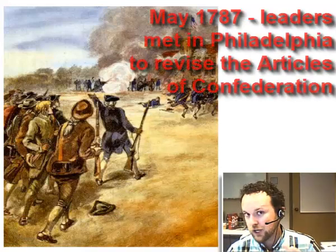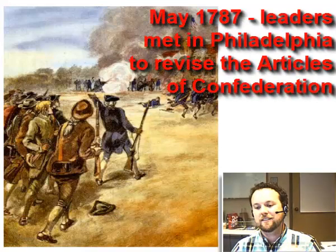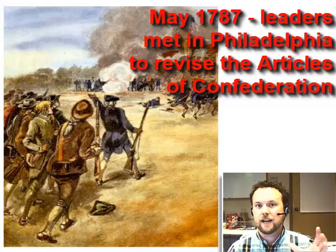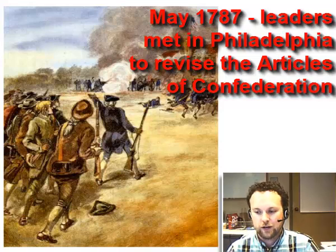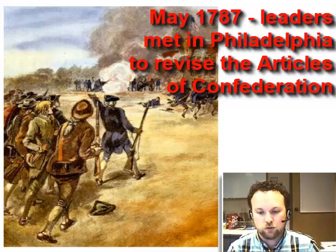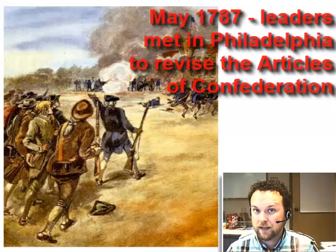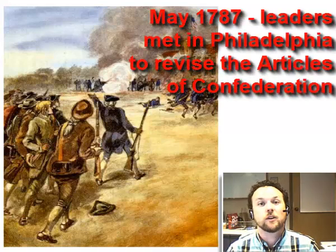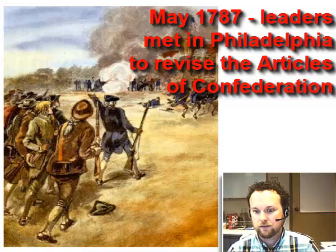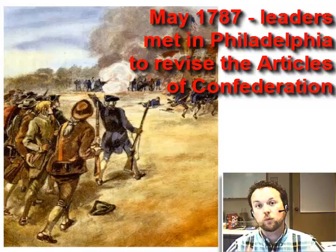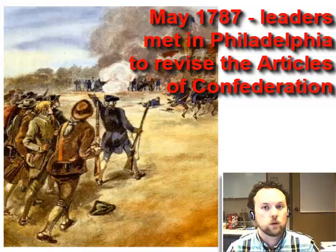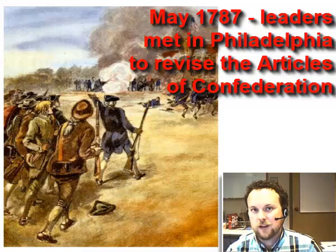Something had to change. In May of 1787, leaders from several states met in Philadelphia to revise the Articles of Confederation — but what resulted was a completely new U.S. Constitution.